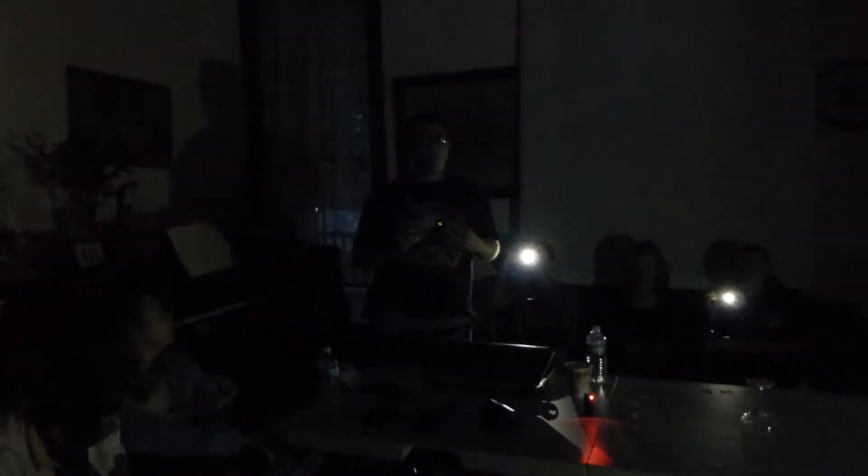If there are any spirits here in Strauss Mansion with us, we want you to communicate with this object that I'm holding. We ask that only good spirits come through and make themselves known. Use our energy here and also the energy coming through in this spirit box to communicate with us. We want to be able to talk to you. Is there anybody here with us?